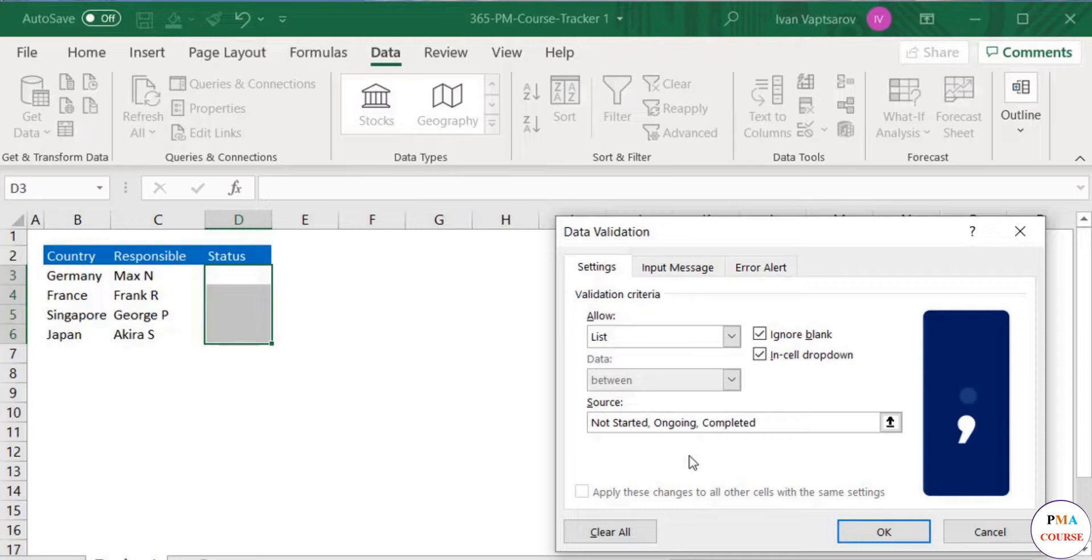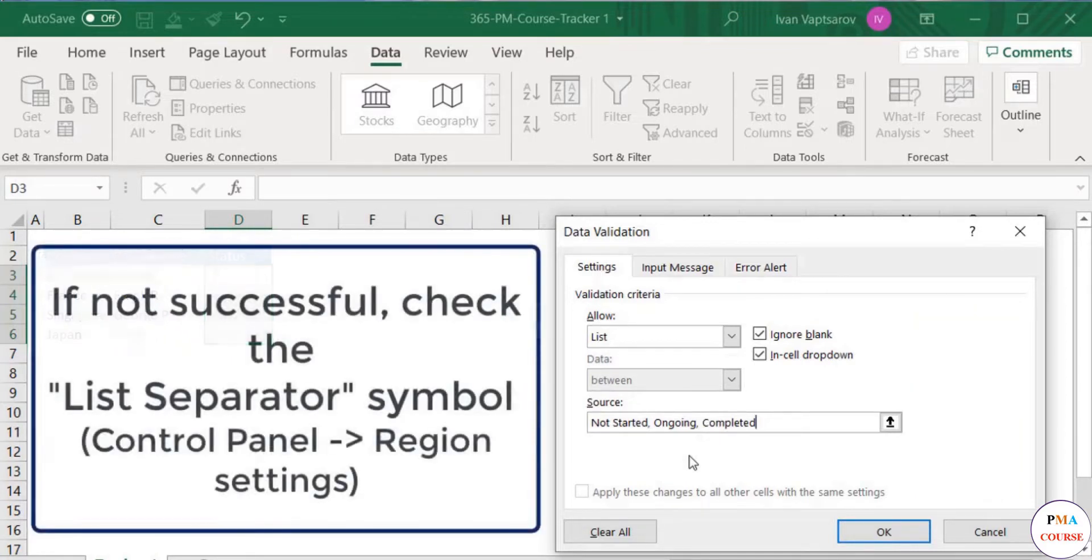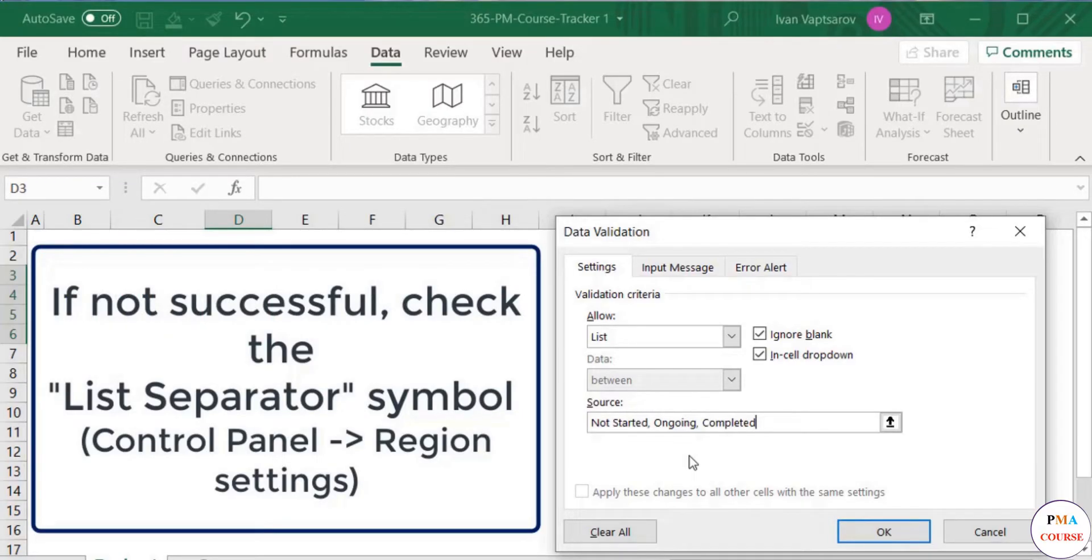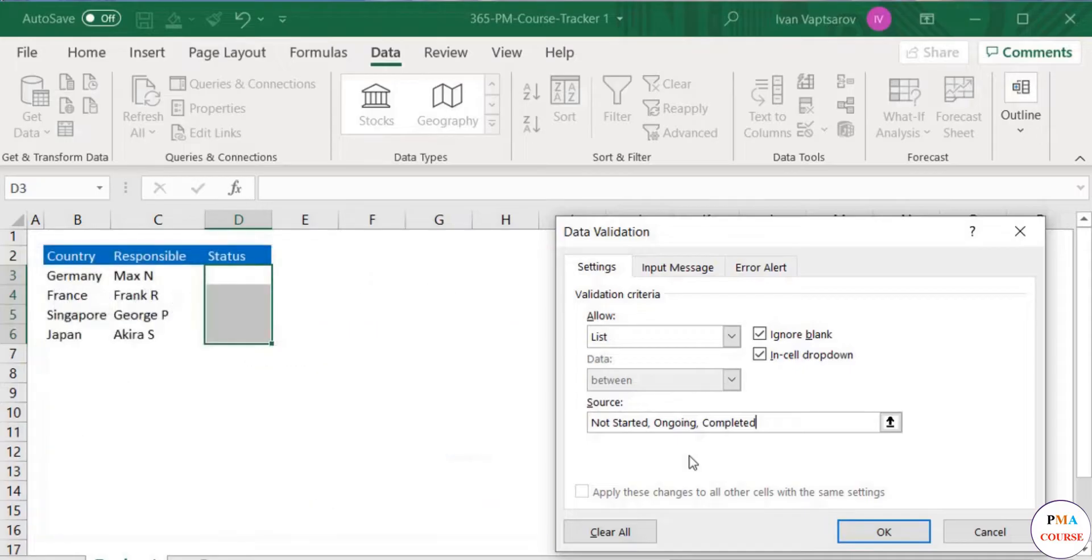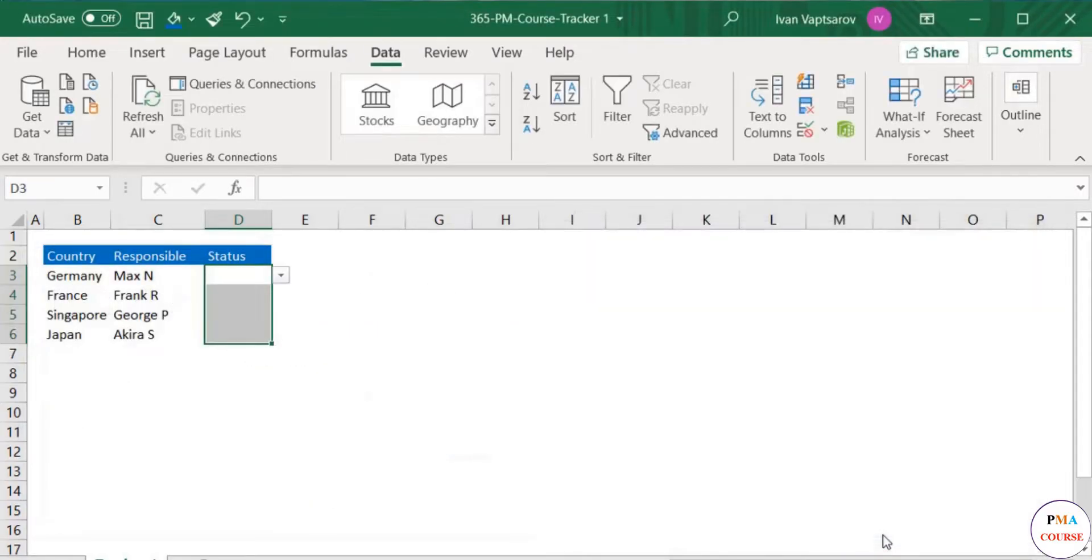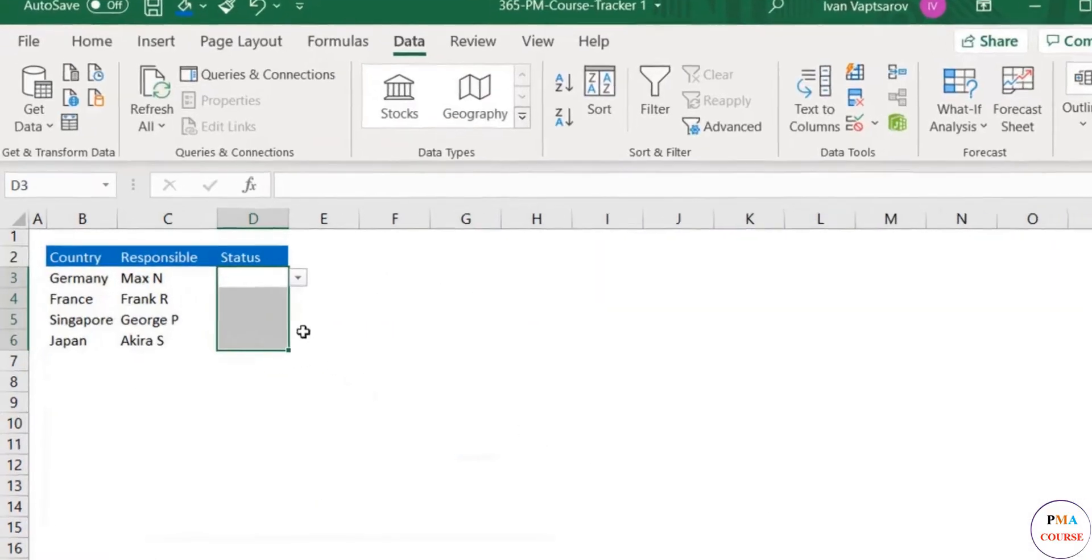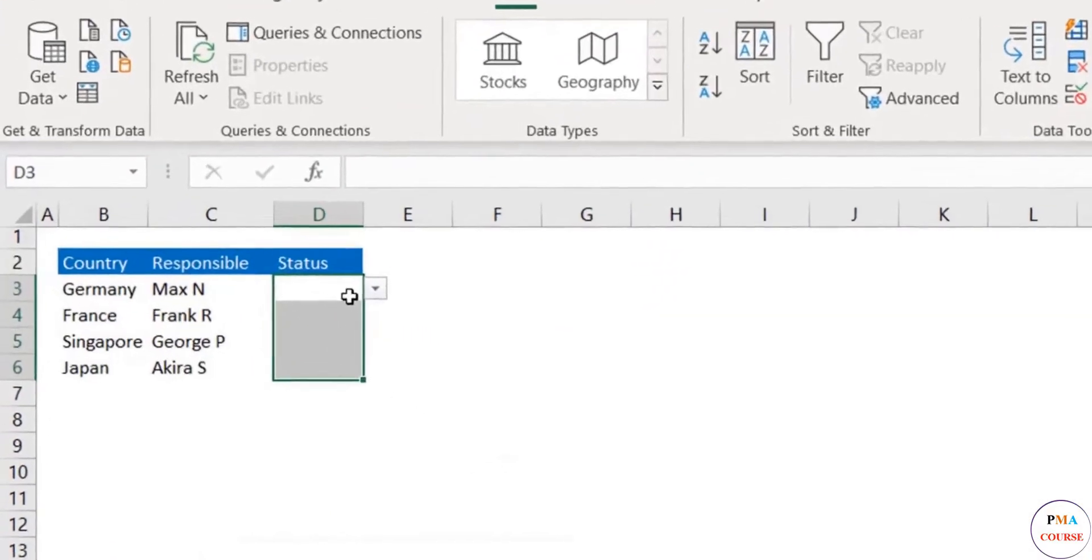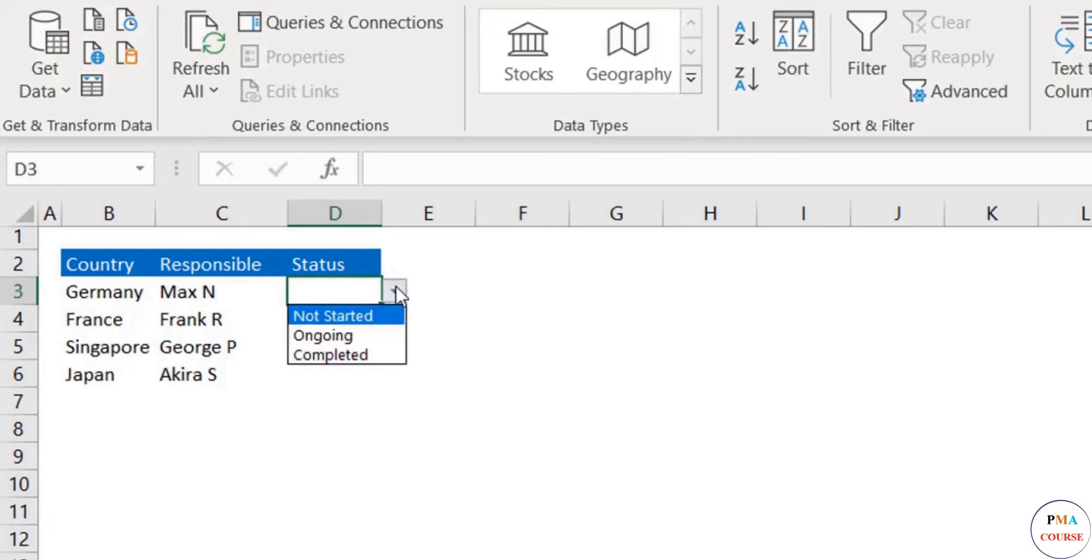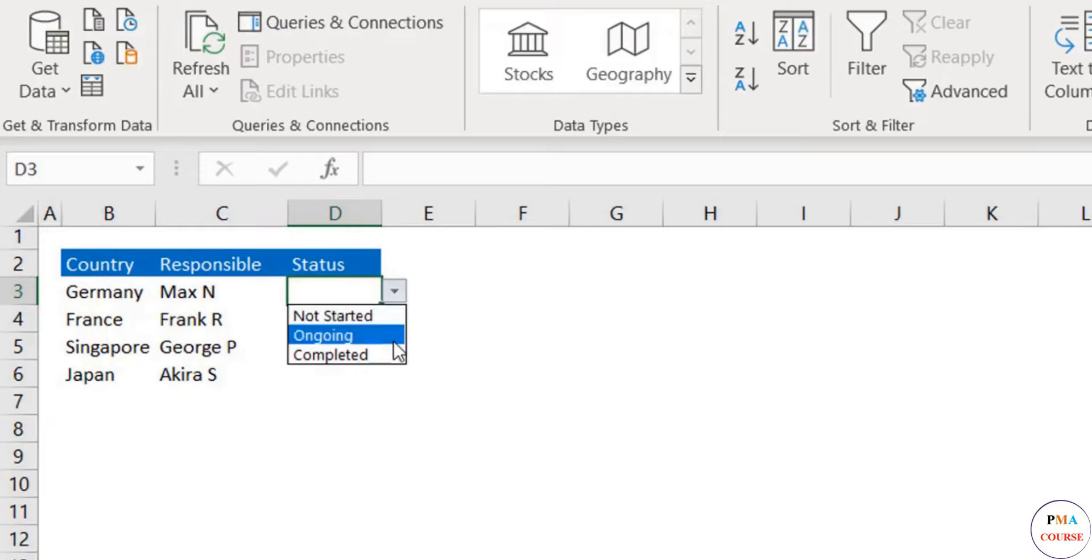In case these don't work for you, check your list separator symbol in your Control Panel under Region. Moving on, click OK. Ready! These cells are now dropdown menus from which you can only select between the three options: Not Started, Ongoing, and Completed.